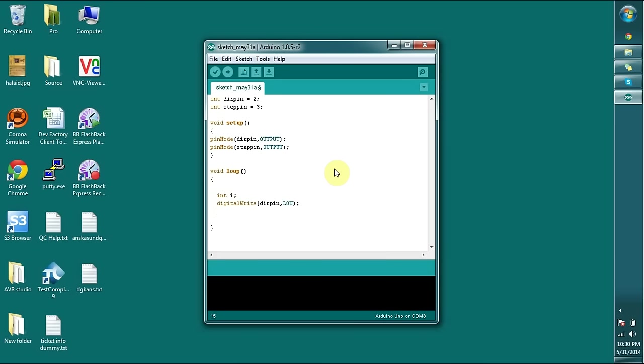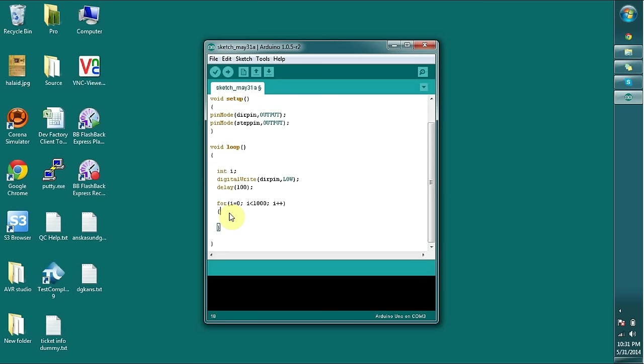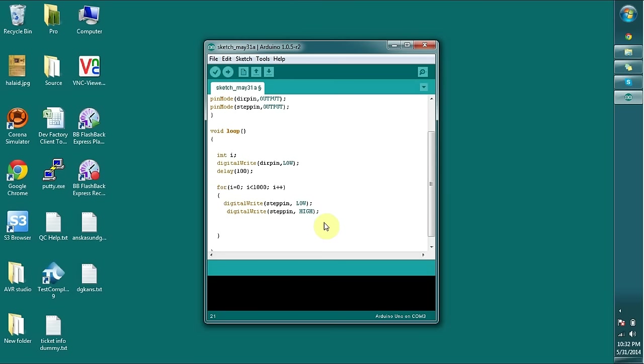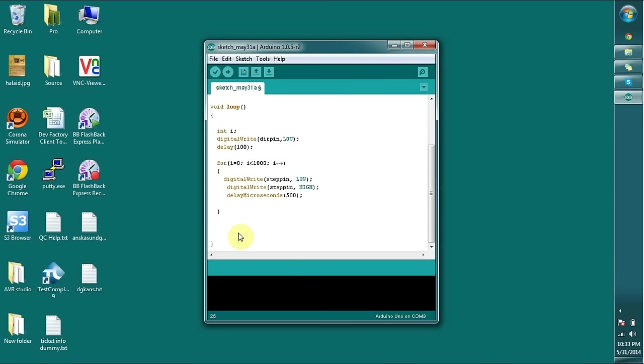Next time we set the dir pin high and go through the loop. I am going to write a common function. Within this function, I am going to change the stepping pin into high and low states, and at the end I am going to add a delay in microseconds.